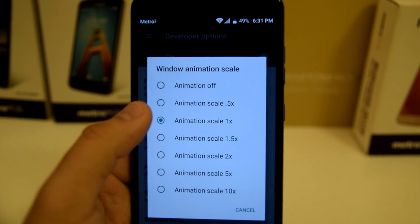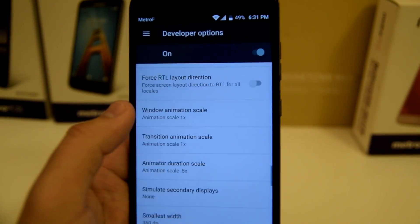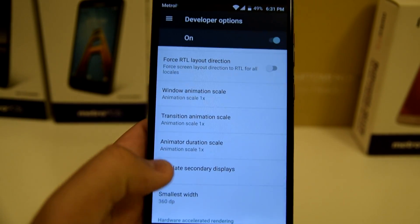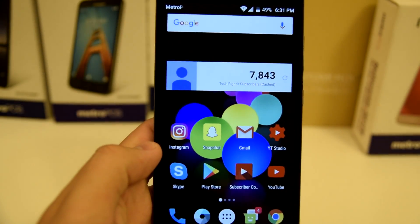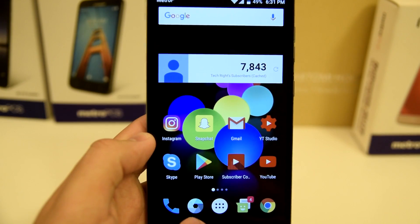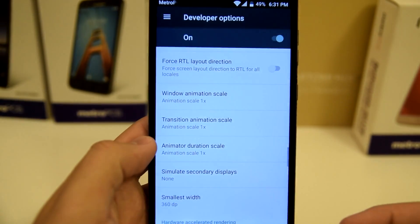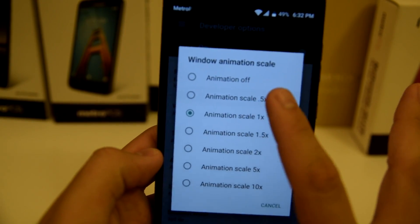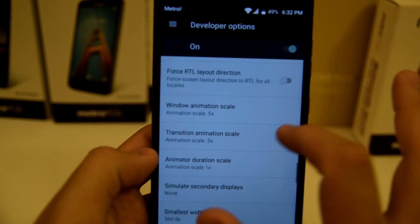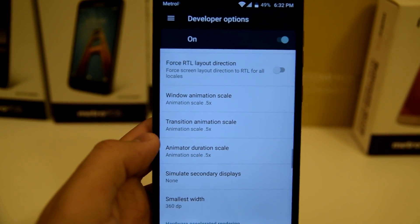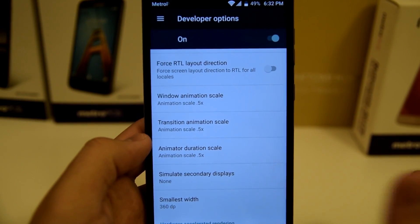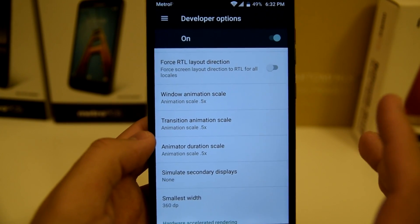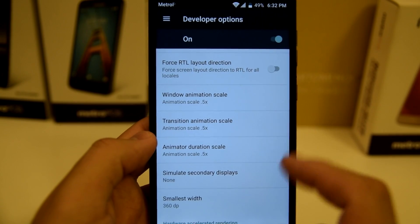I have them set on 0.5x but let me switch them to 1x now. Let's go to the home screen — see how slow that is? It's super sluggish. I really don't like those slow animations. But if you go down to 0.5x it just feels much snappier, much nicer. You saw how slow the last animation was — now turned to 0.5, it's noticeably faster.